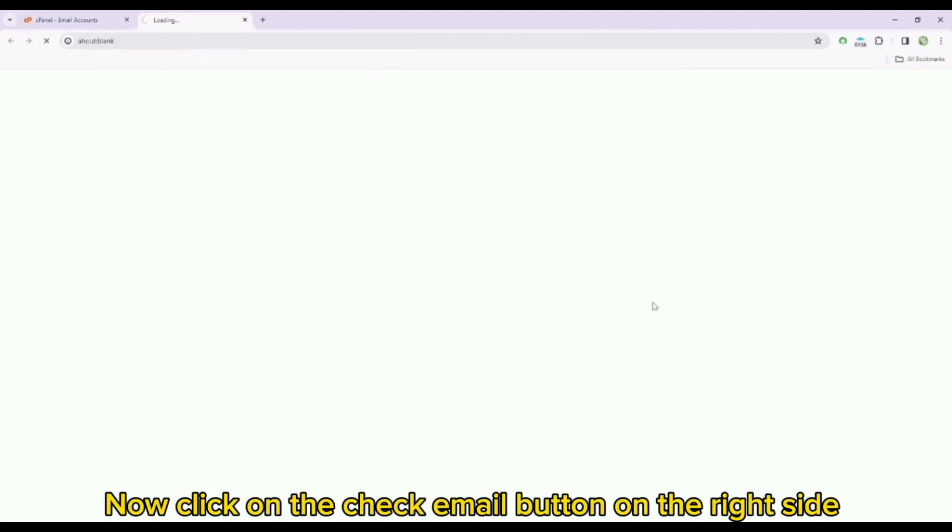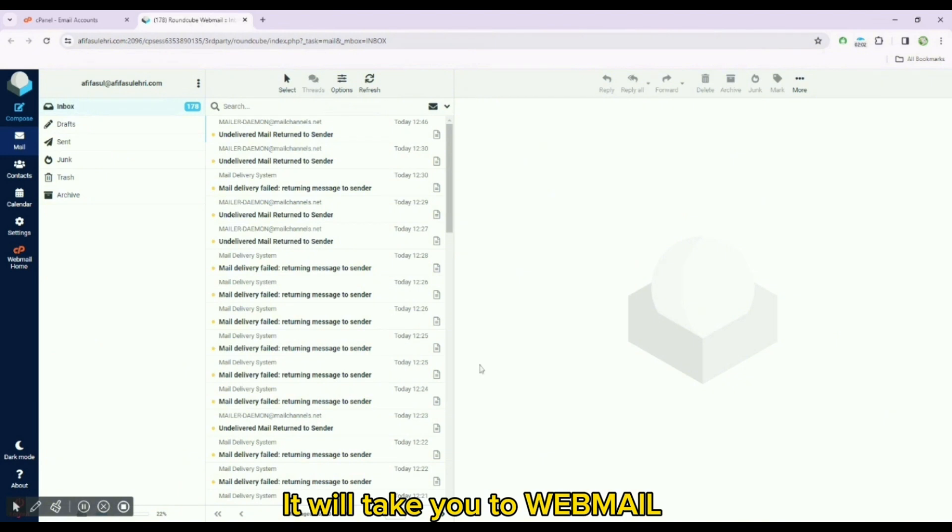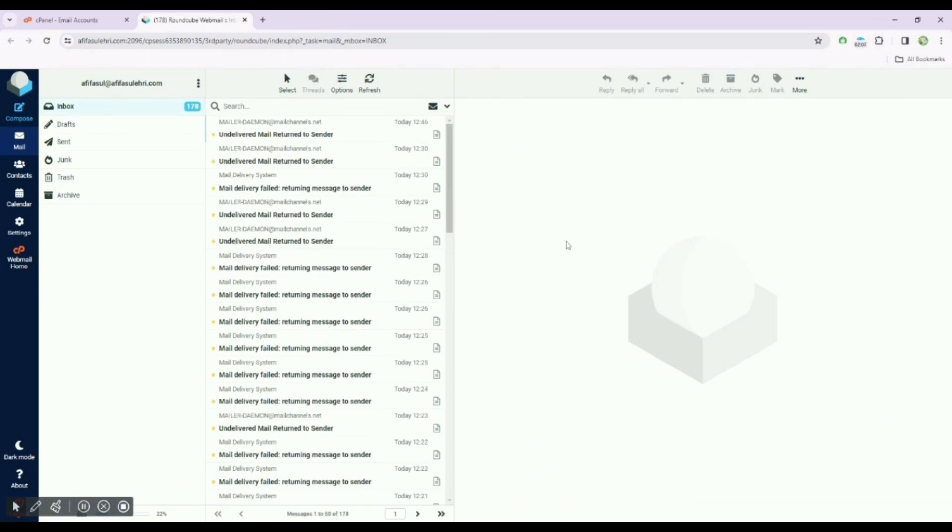Now click on the check email button on the right side. It will take you to webmail. Here you can check your webmail.